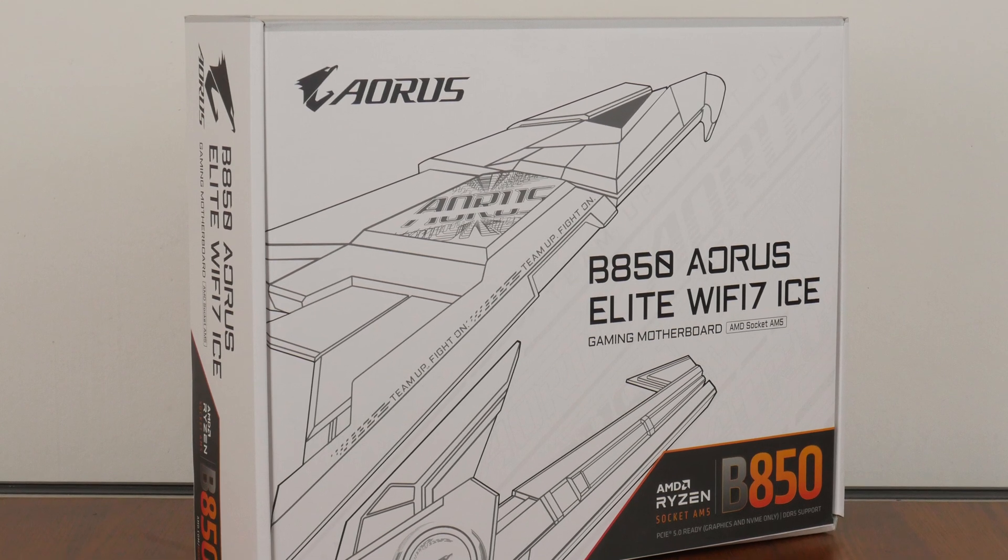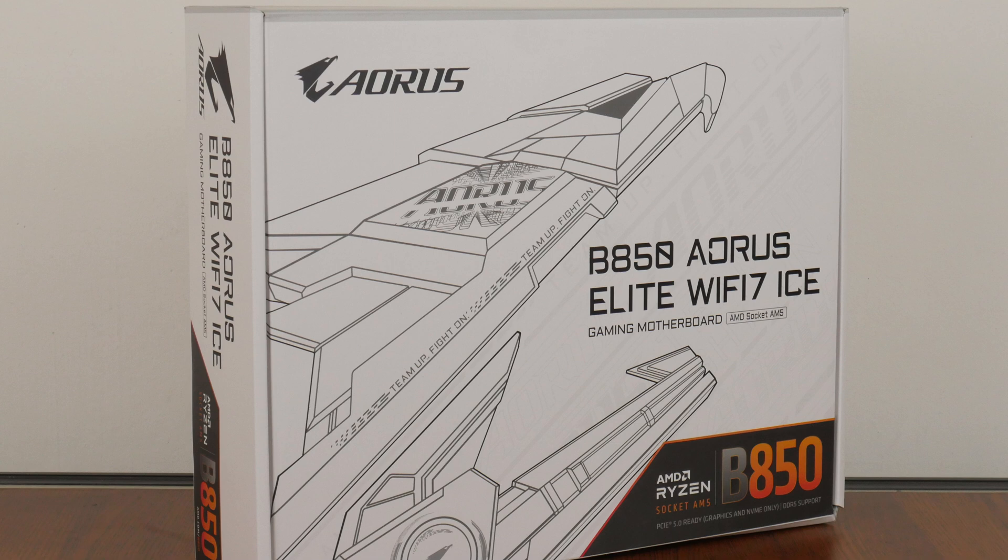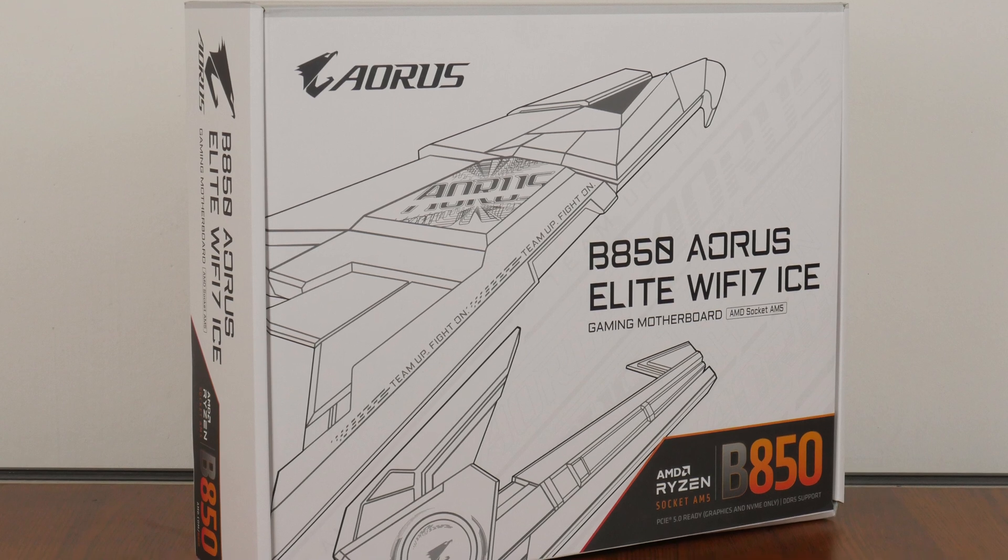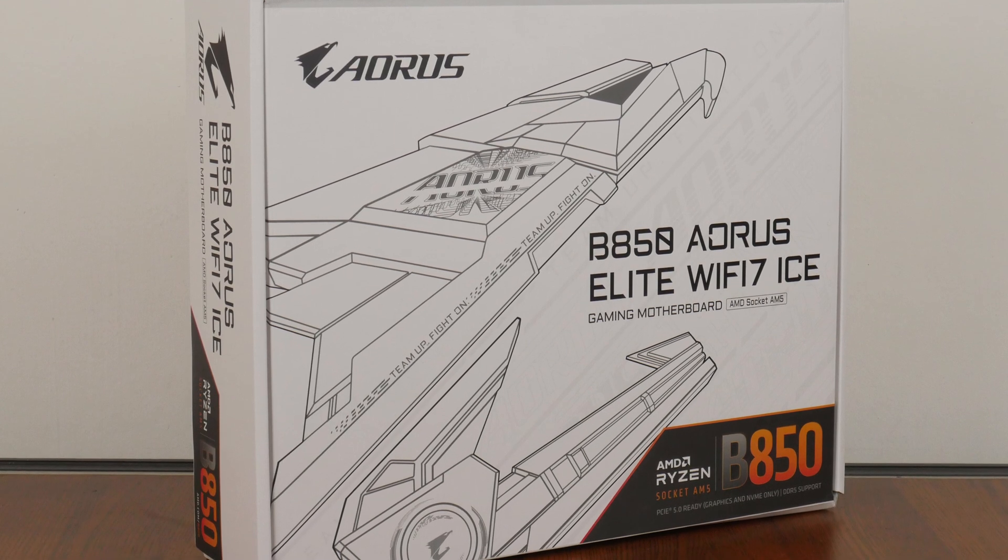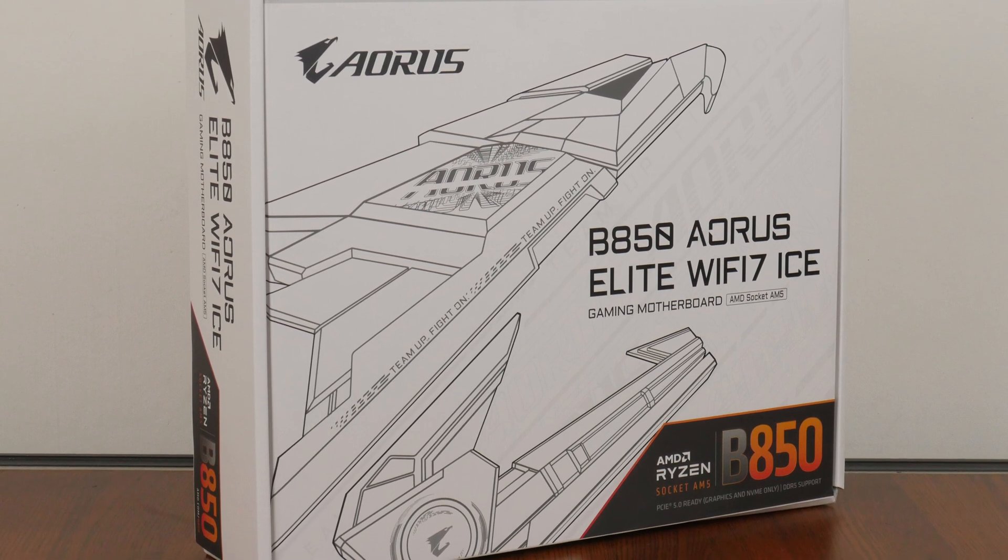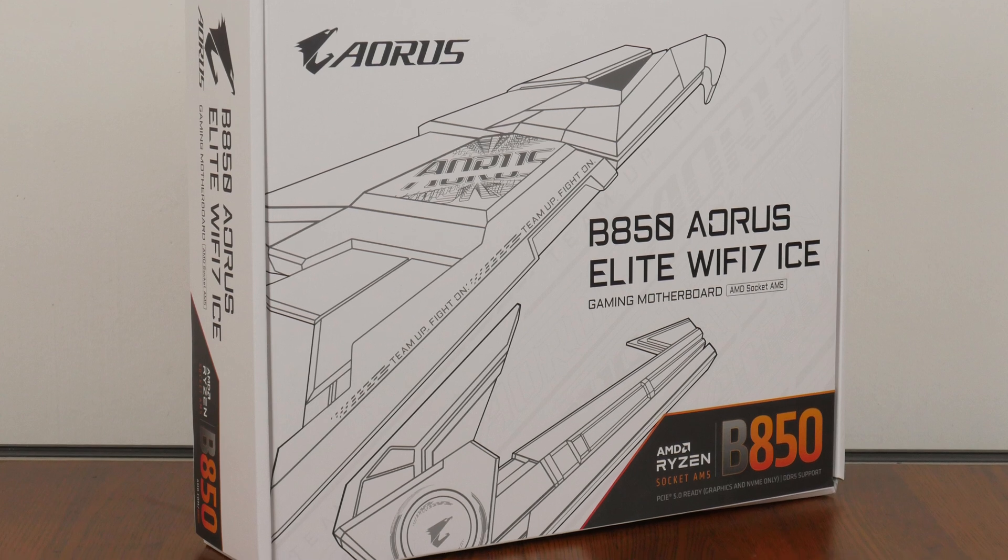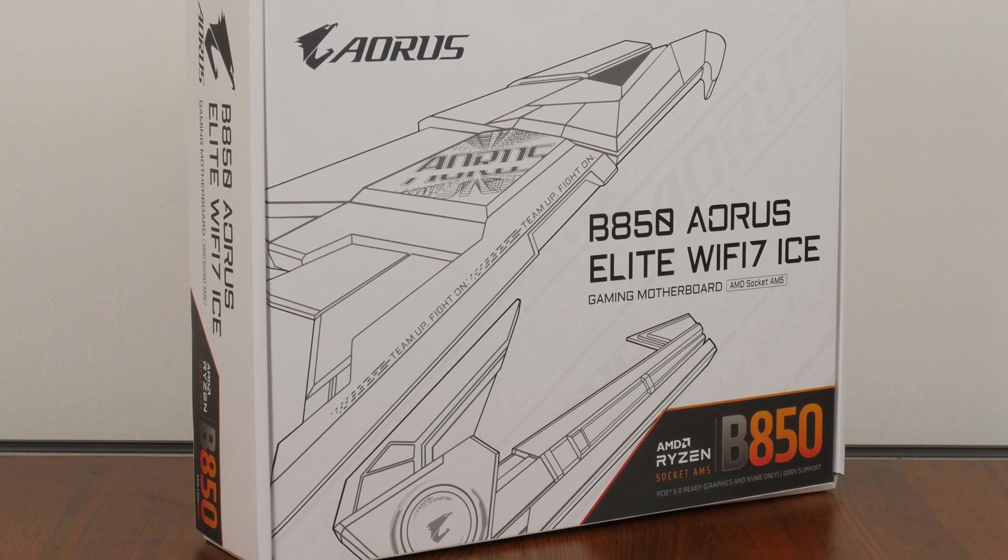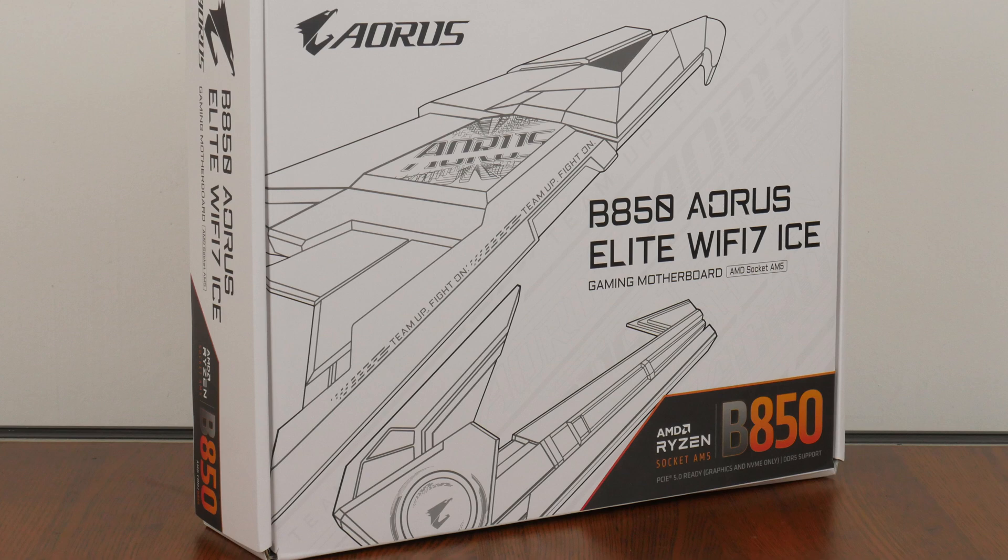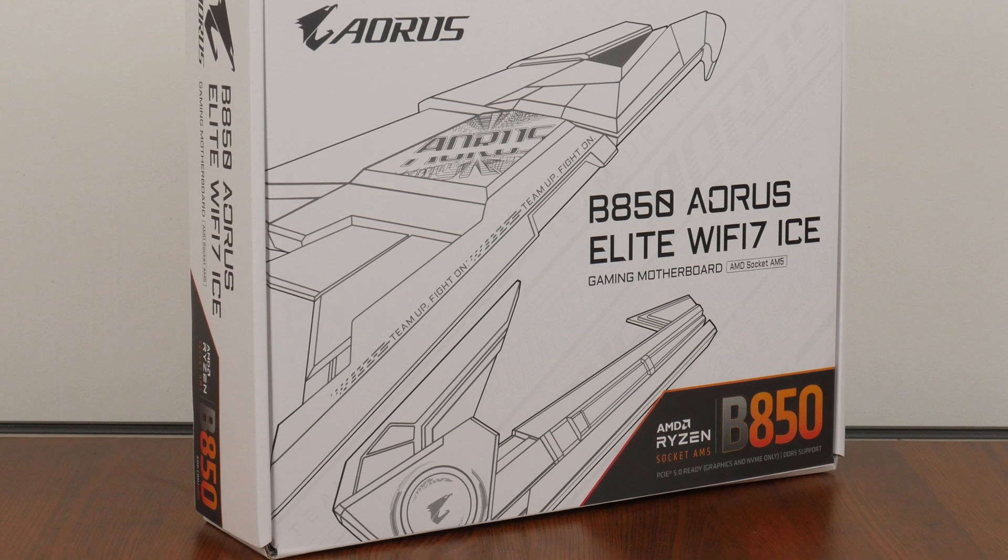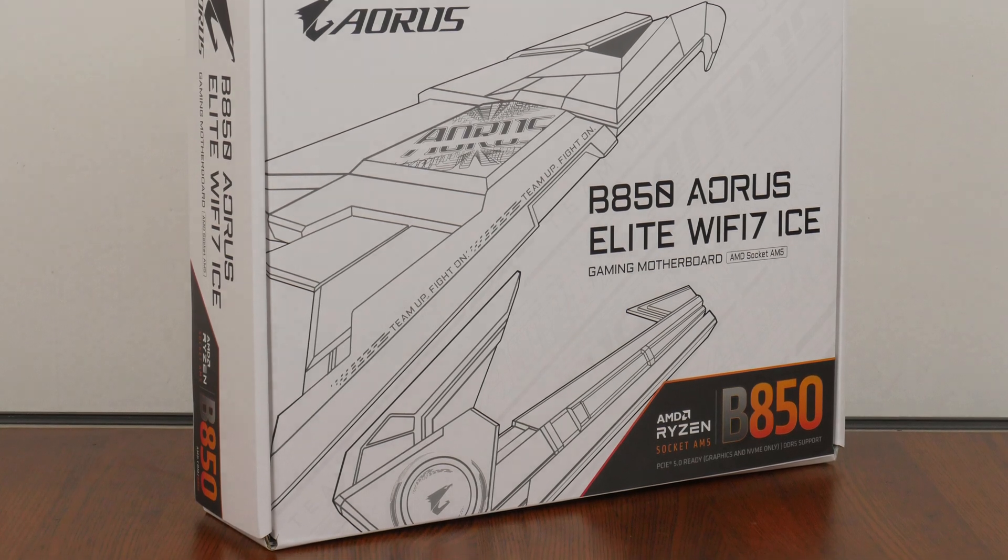Sporting support for the latest Ryzen 9000 series of processors, as well as the Ryzen 8000 series of APUs, as well as the older Ryzen 7000 series of CPUs, we'll be taking a closer look at the specs of this board to see if it's any good. Let's get started!